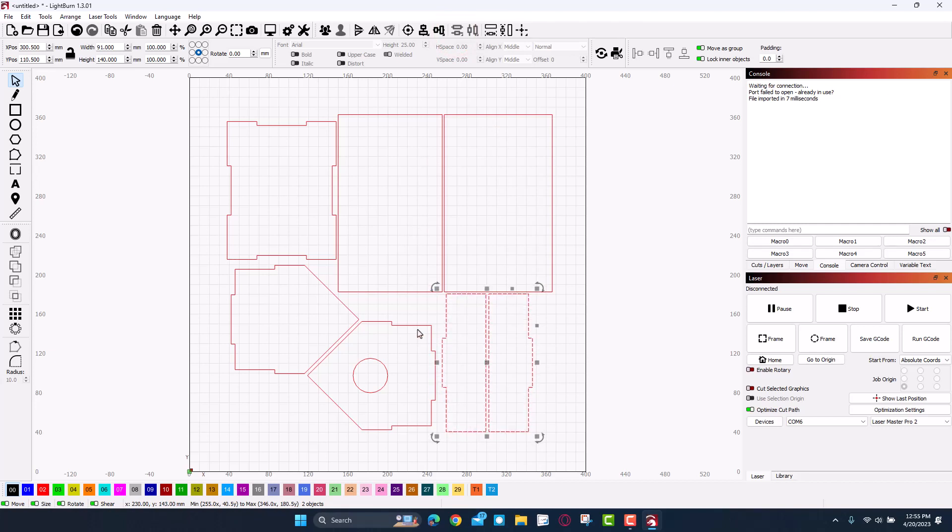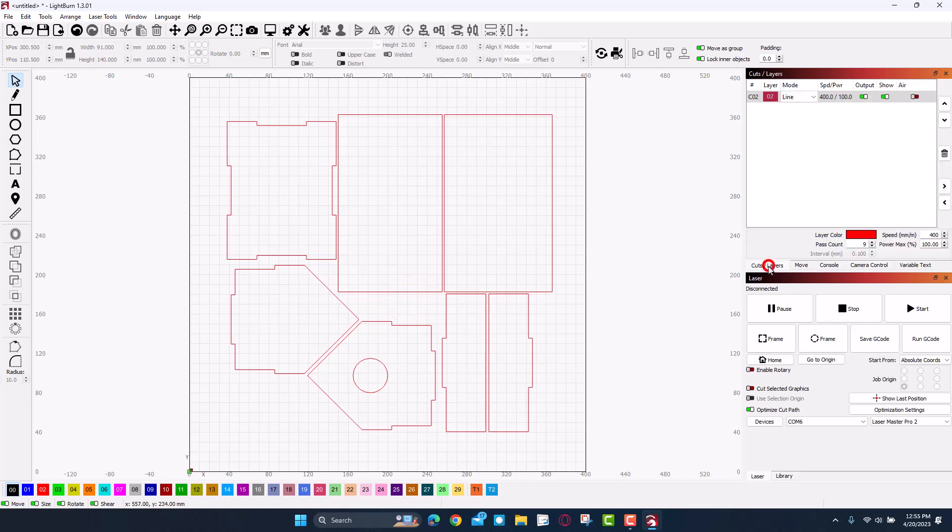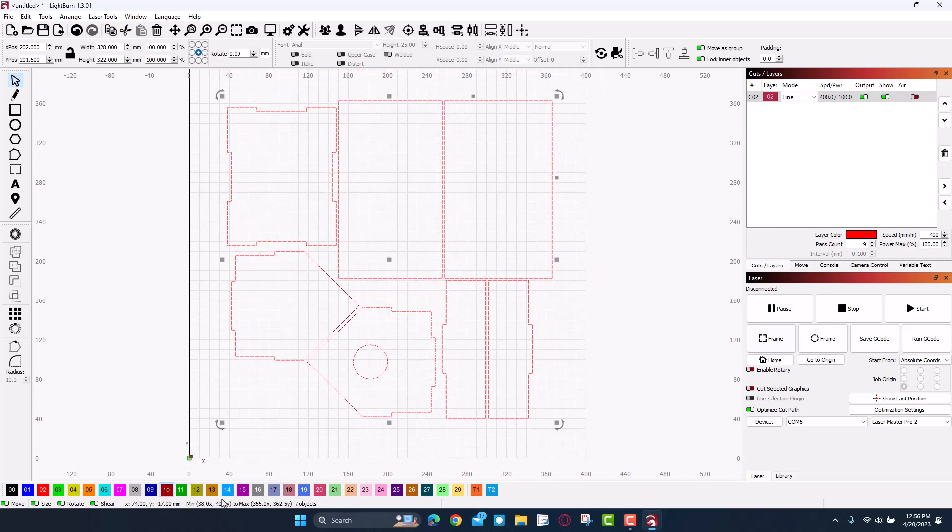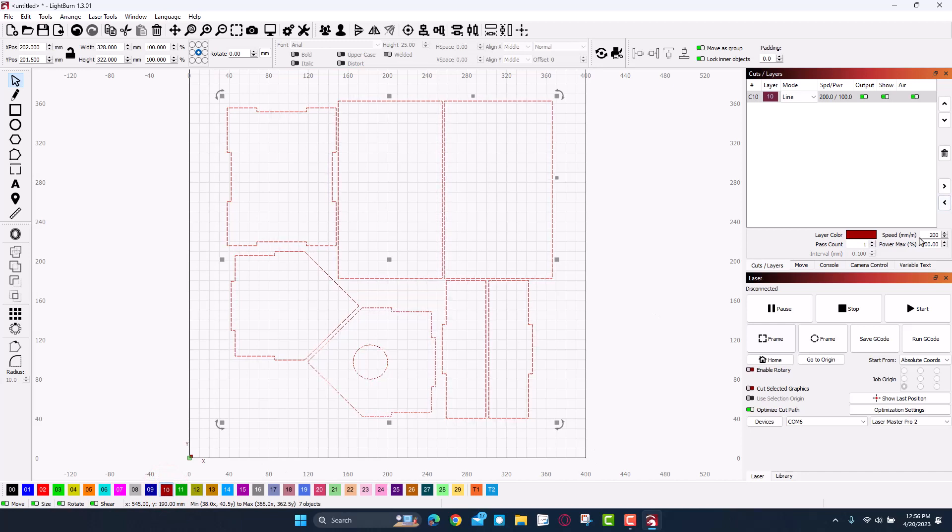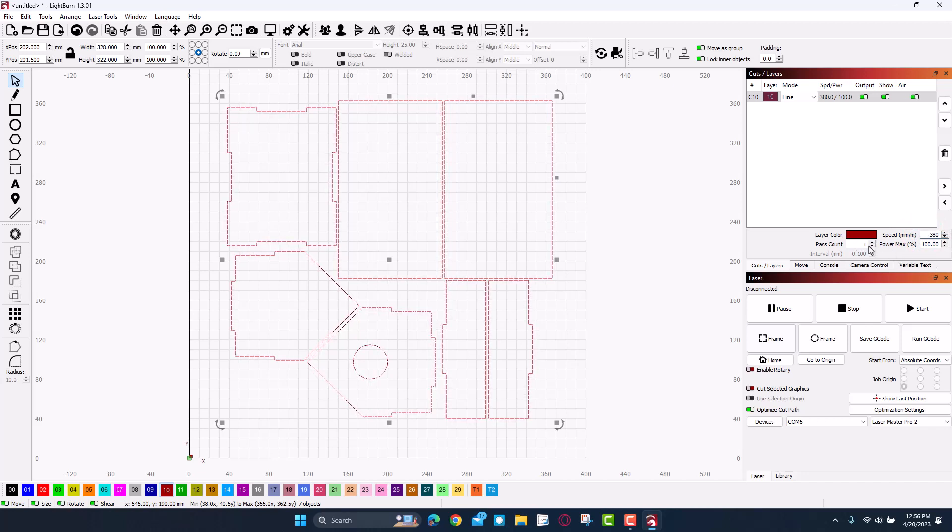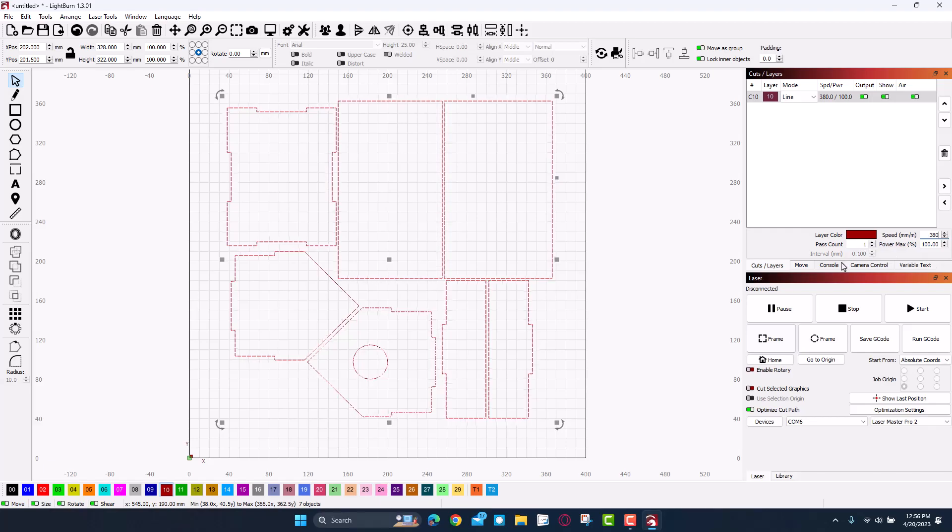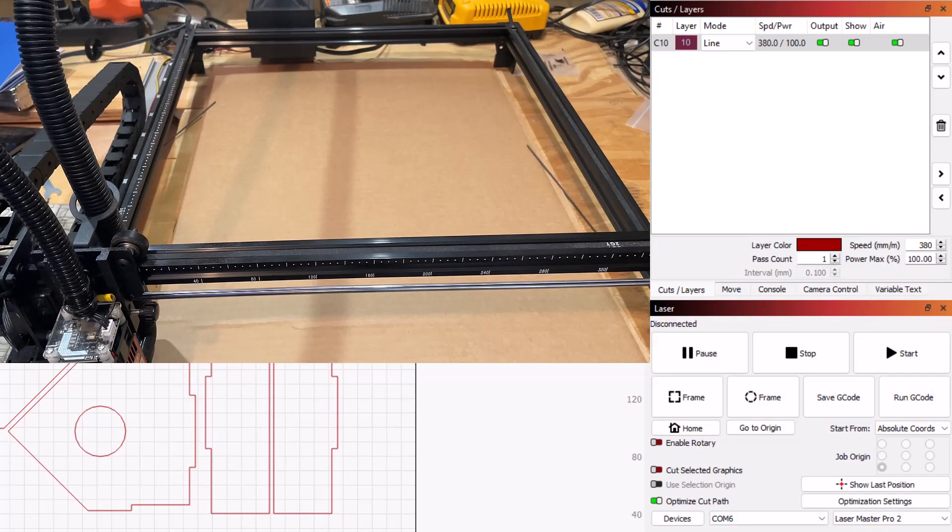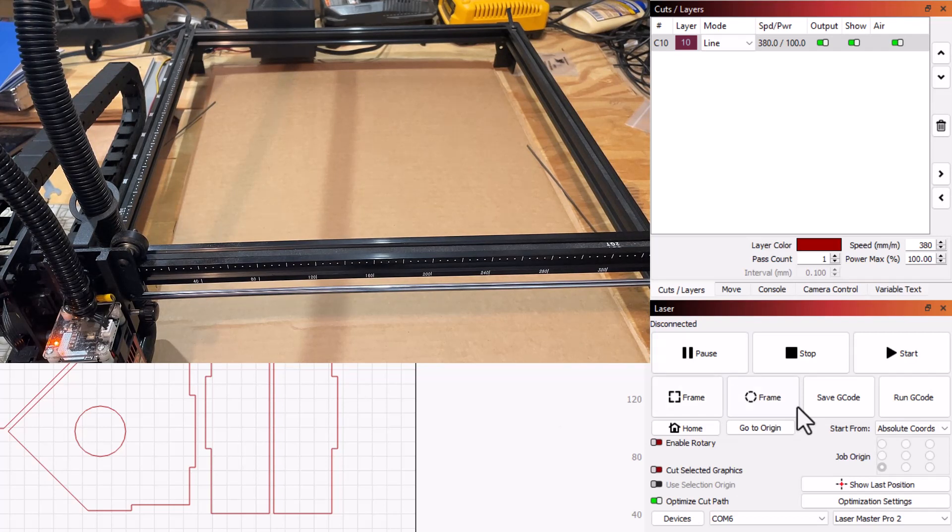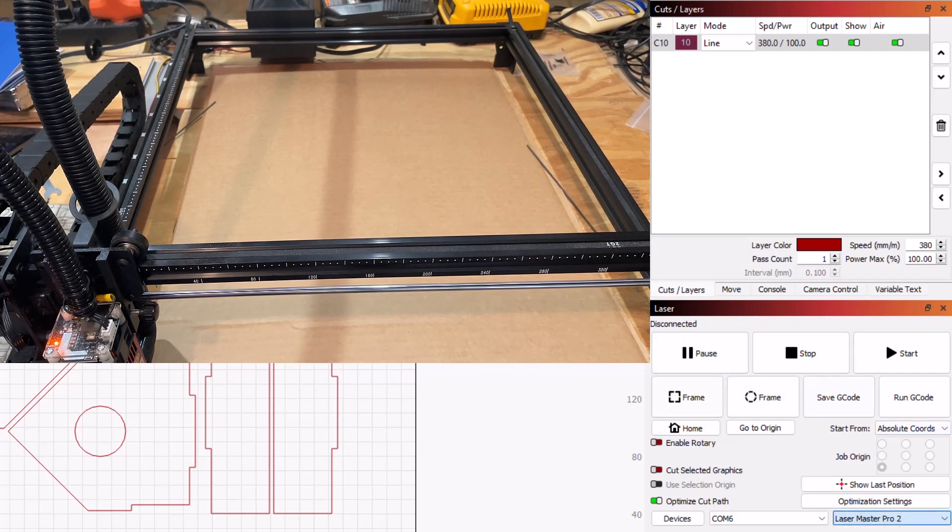Let's check our cuts and layers. I need to select all of the pieces and switch to that number 10 setting. Instead of 200, I'm going to do 380 just because I want to make sure this cuts through. I am going to do 100 percent power and I'm going to do one pass.